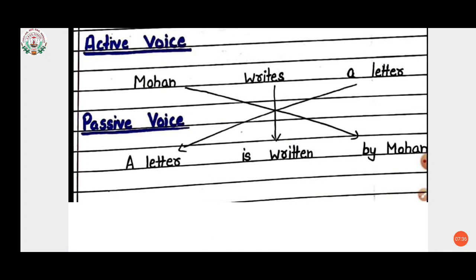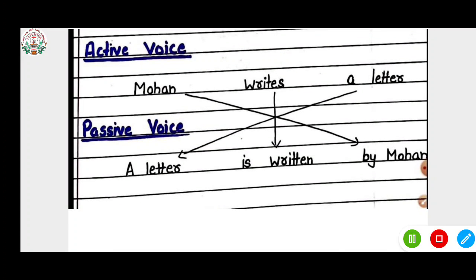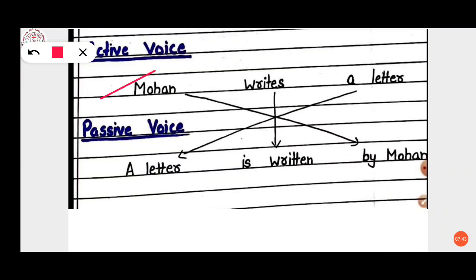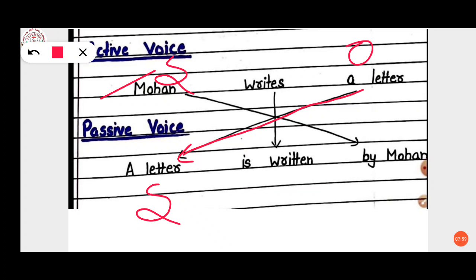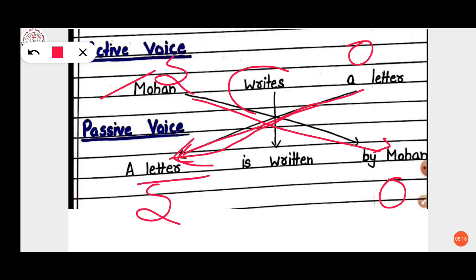In active voice: 'Mohan writes a letter.' To change to passive voice: the object 'a letter' becomes the subject, and the subject 'Mohan' becomes the object. So 'a letter' comes first, 'writes' is changed to 'is written,' and we add 'by Mohan.' The passive voice becomes: 'A letter is written by Mohan.'